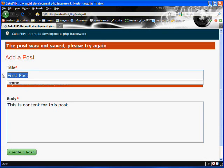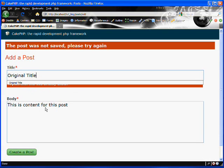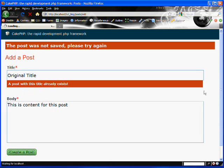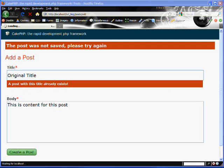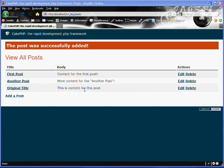So let's change this out and we'll say original title. And so now the validation should all pass and it should create our post. So let's submit it again. There we go. The post was successfully added and our post is showing up with original title and its body. So that's how you use CakePHP's validations.